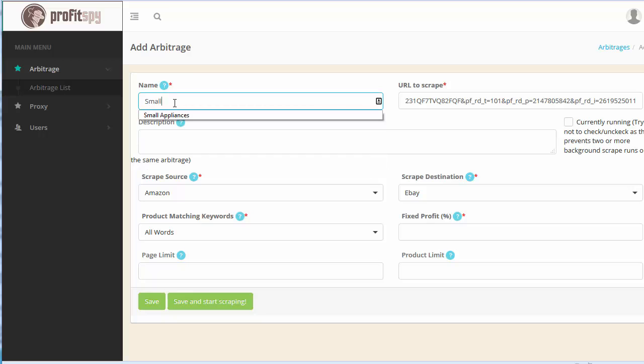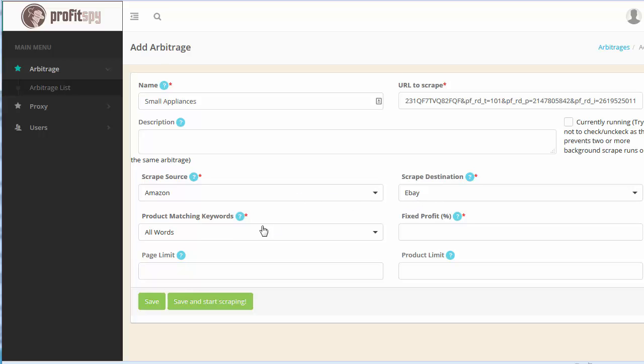Next under name we're going to place the Amazon category here, small appliances, and the description is where you want to place any sort of notes. If you don't have any then just leave it alone. Scrape source, scrape destination, you're going to leave these two alone, product matching keywords.